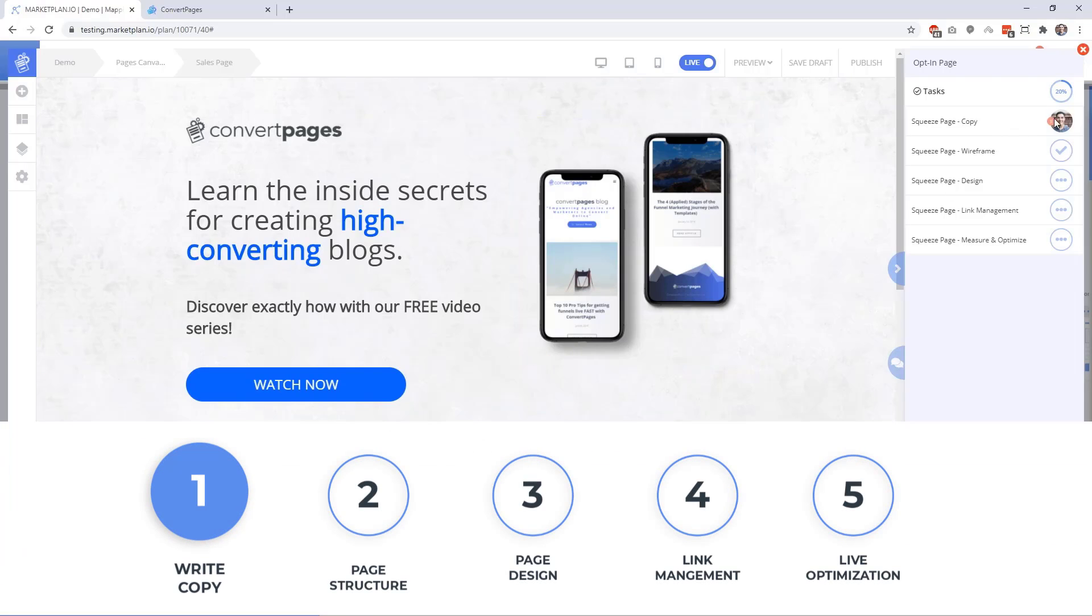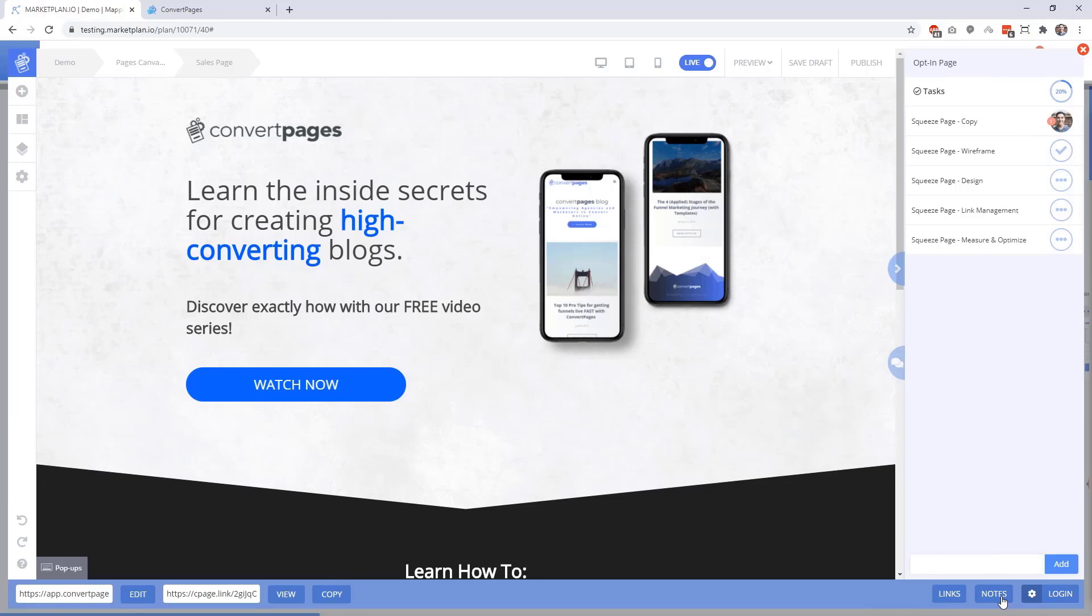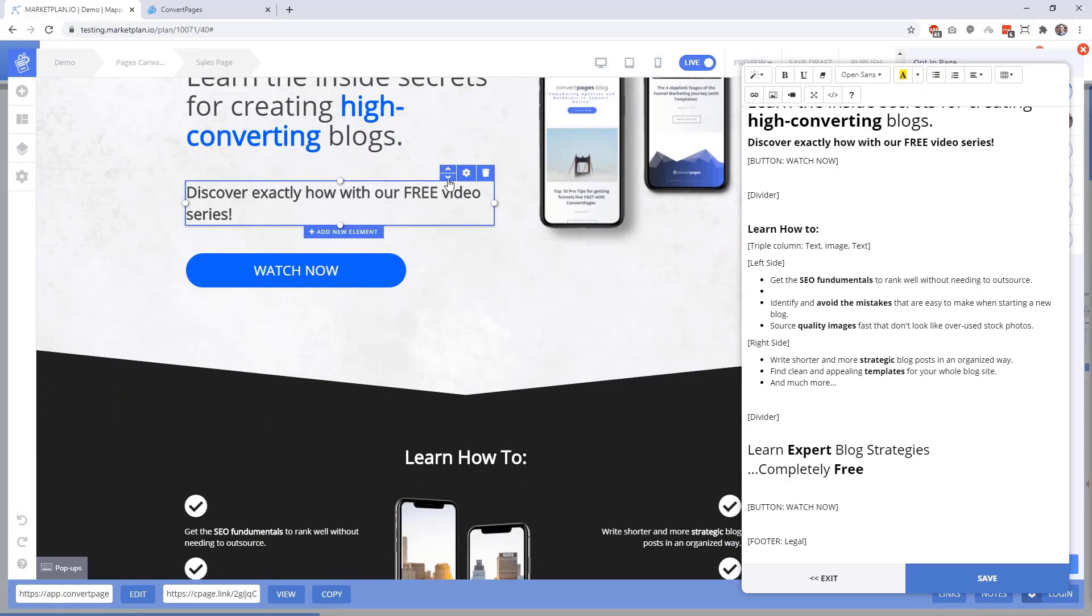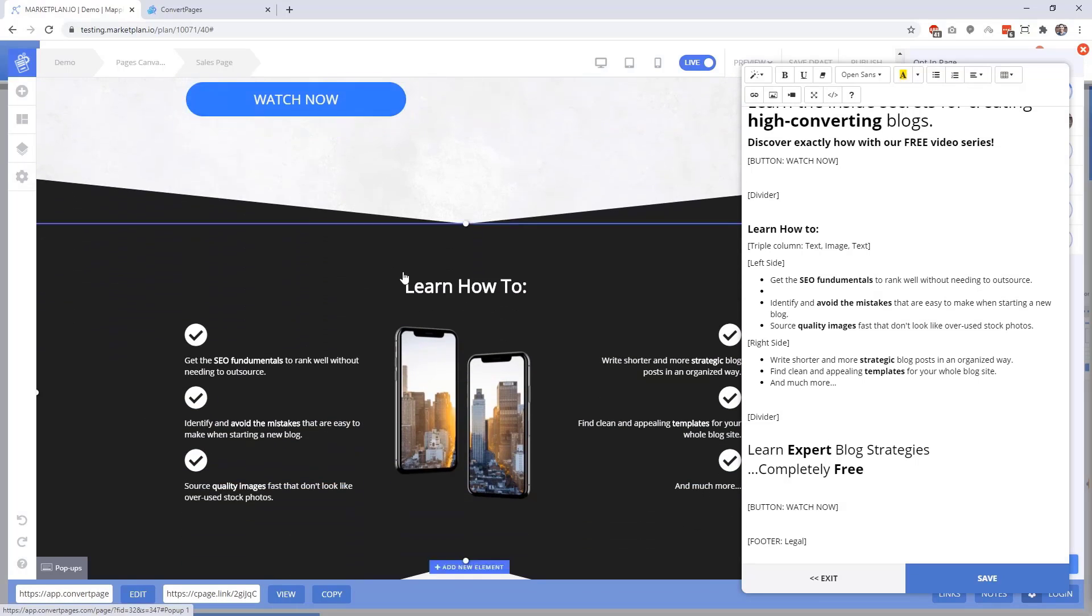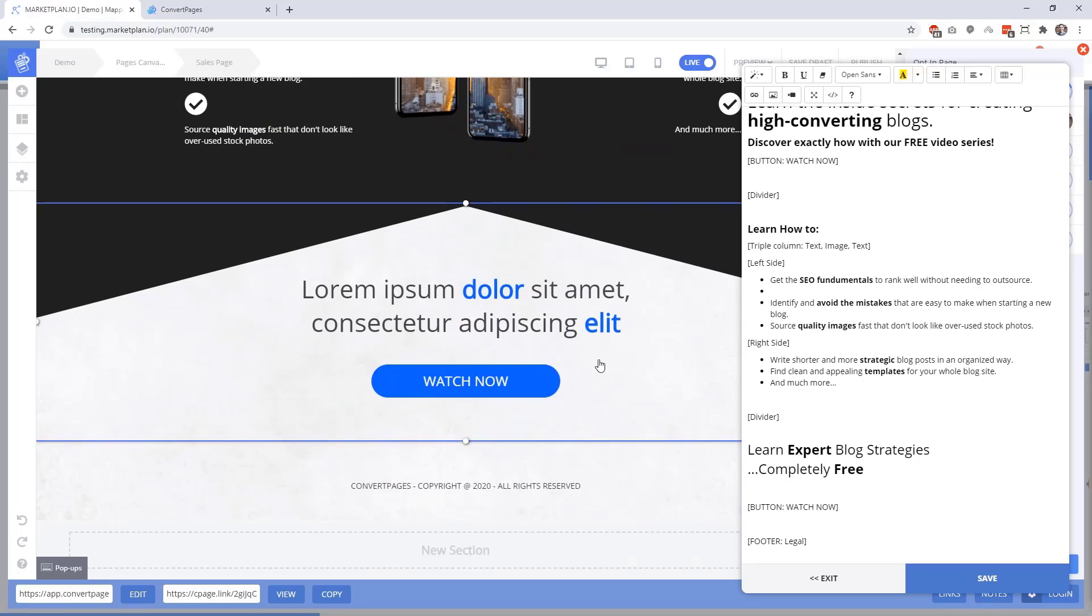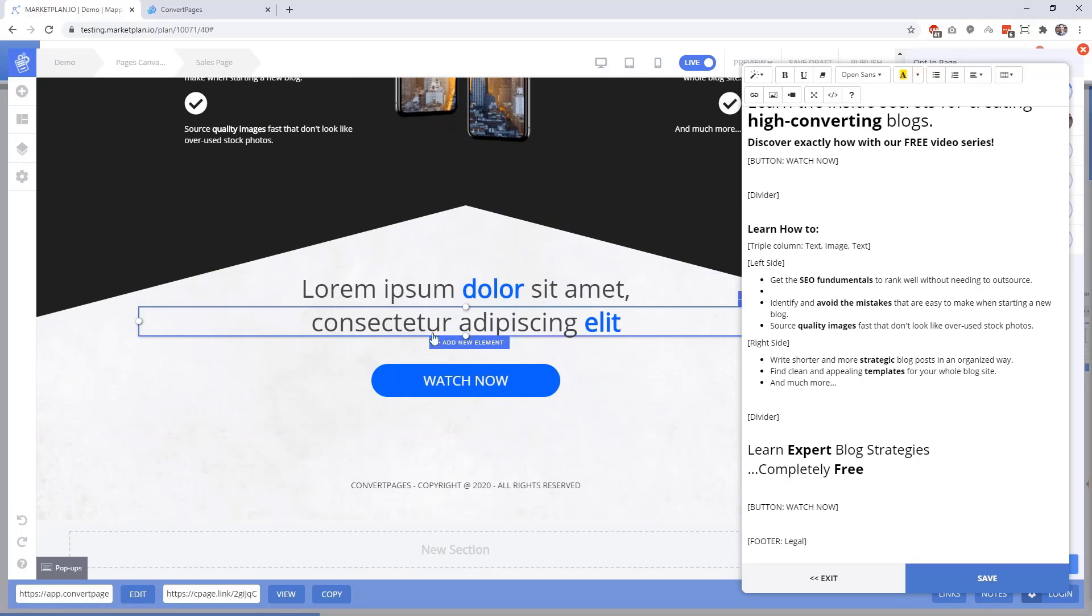As you can see, there's already a task assigned to me over here for the copy on this squeeze page. If we click the notes tab here at the bottom, I've already produced the copy over here for this page. And if you look here at the left, we've already done most of the copy insertion, but we're just missing this headline here at the bottom.